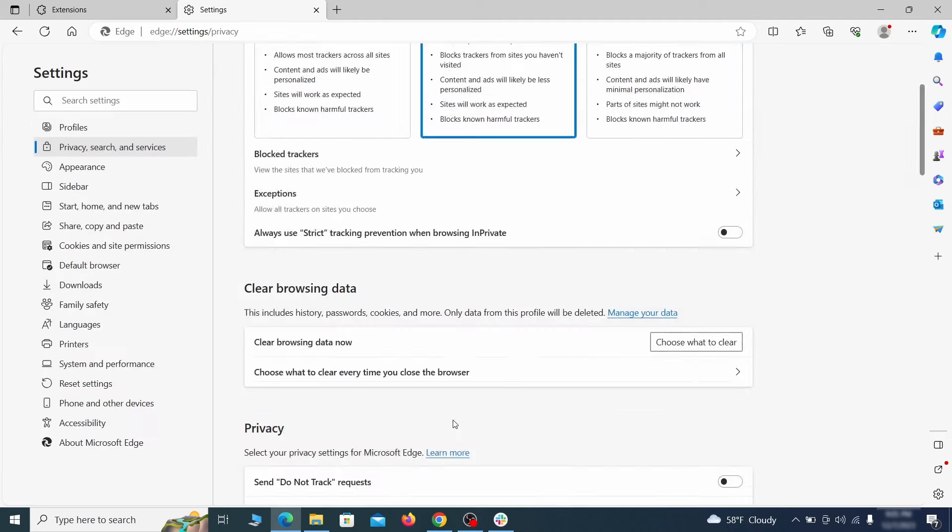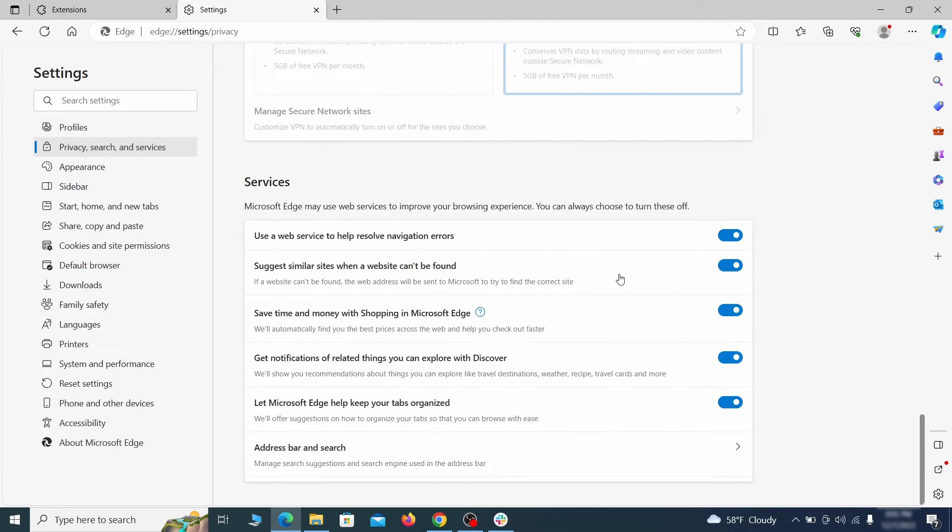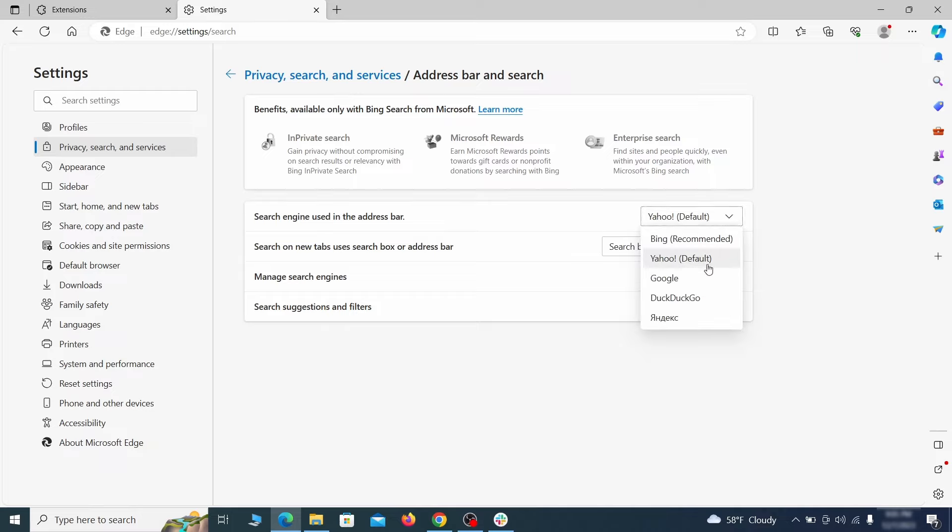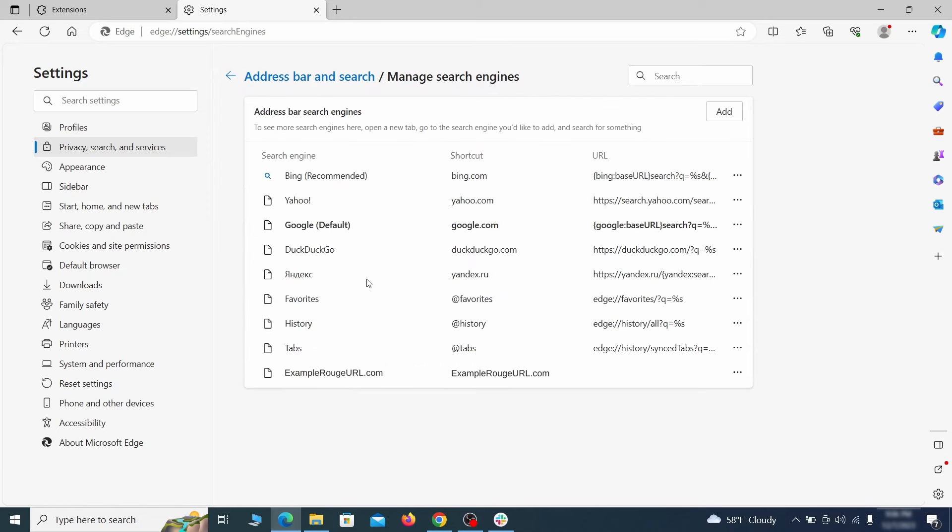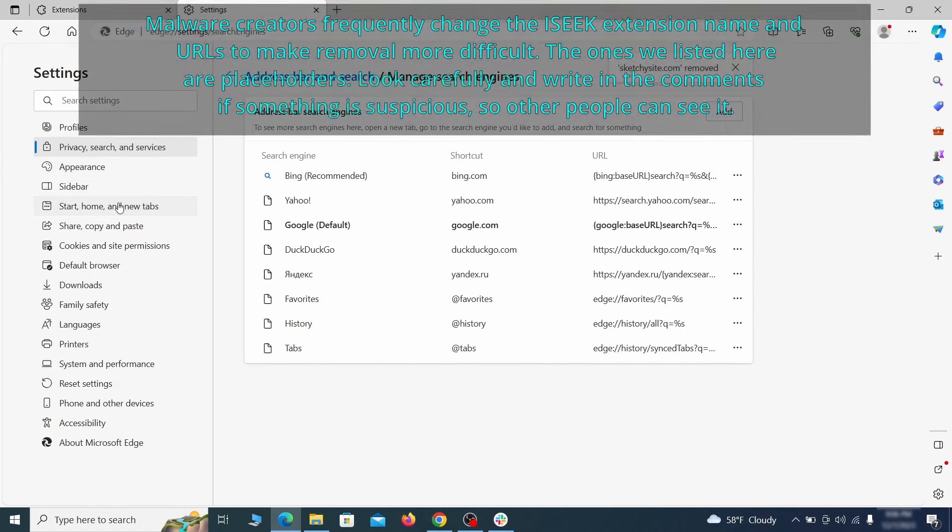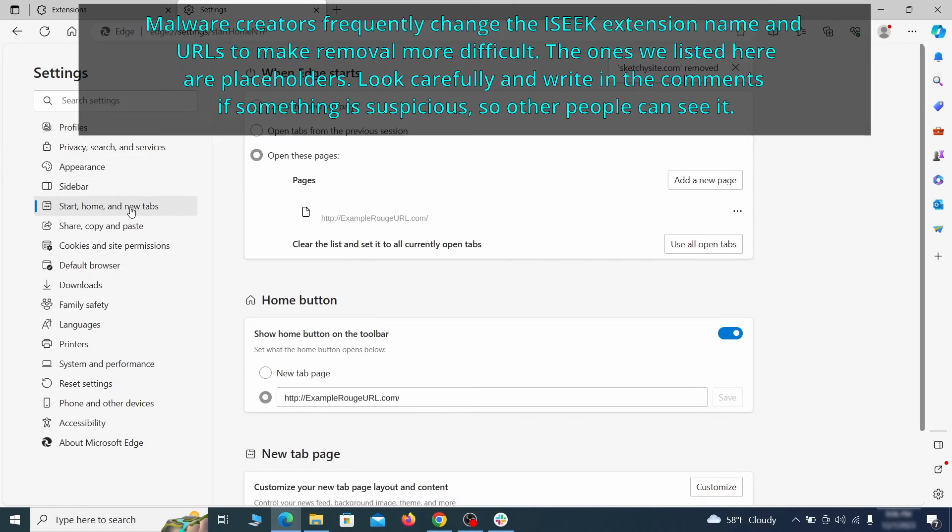Next, scroll down to the very bottom of this section and click on address bar and search. Change the default search engine if you don't want or trust the current one, then click on manage search engines. If you see anything sketchy there, click the three dots menu and click remove. Next, check the start, home and new tab section for suspicious URLs that need to be deleted.